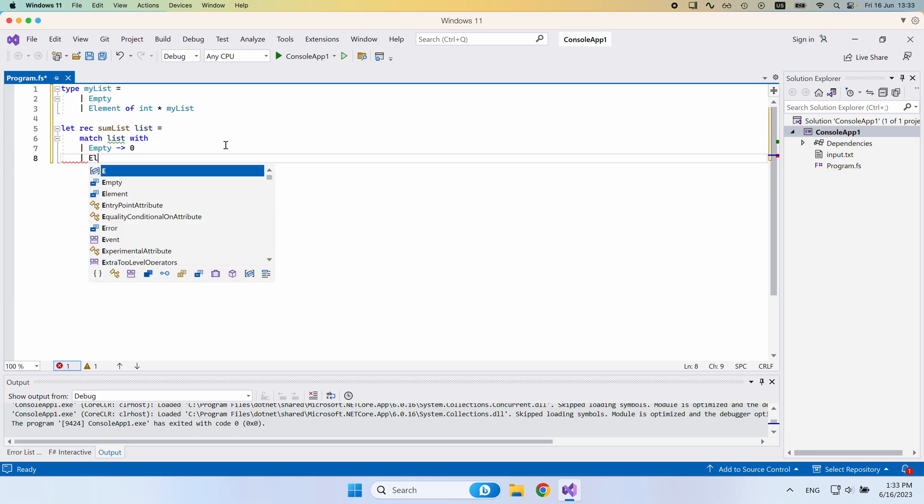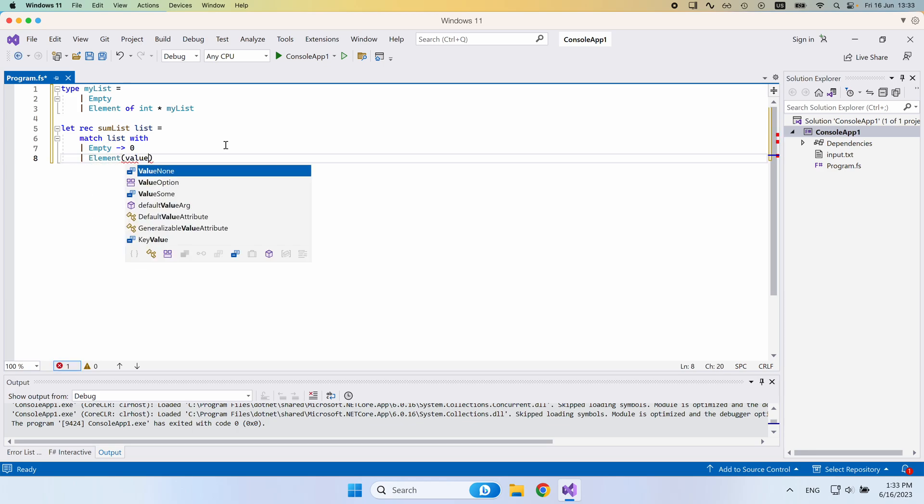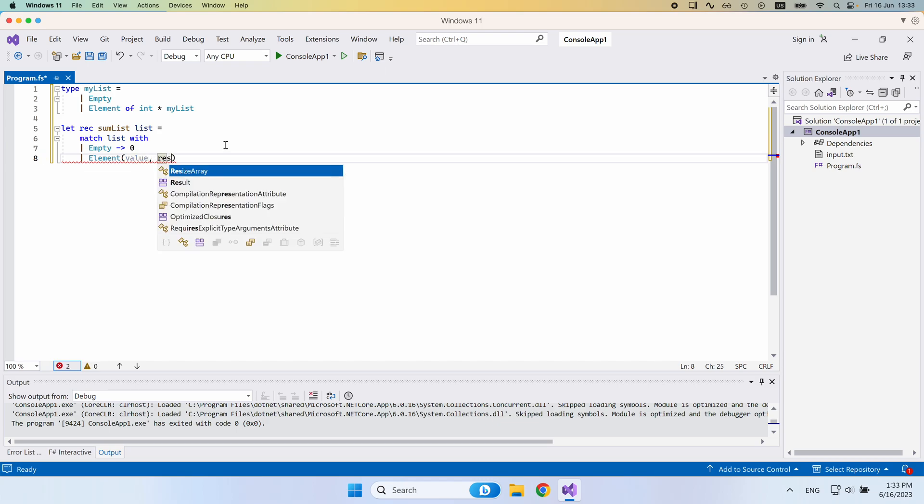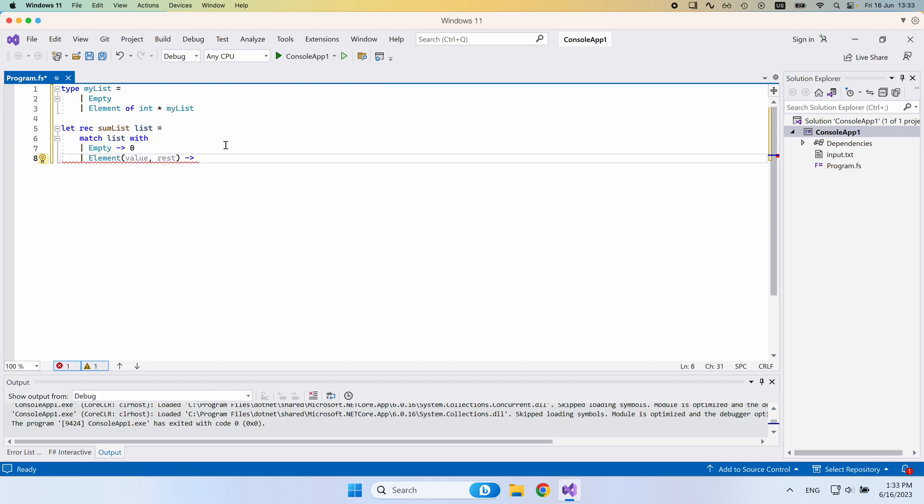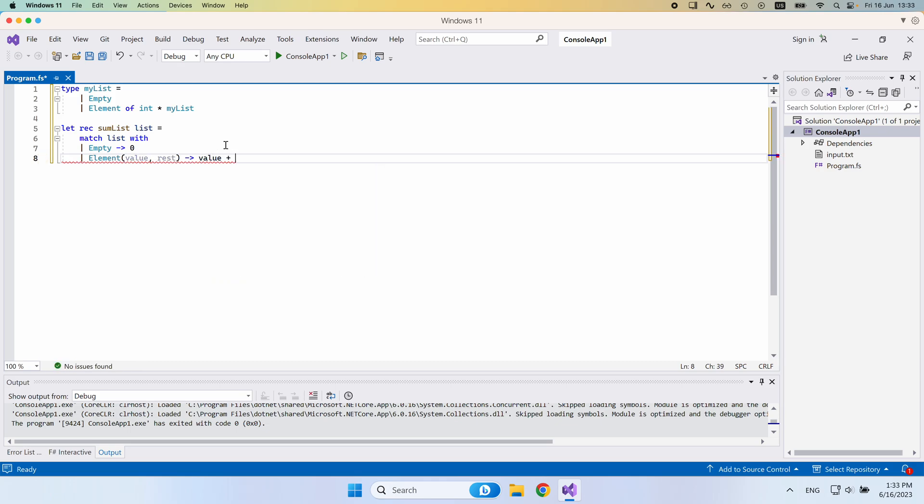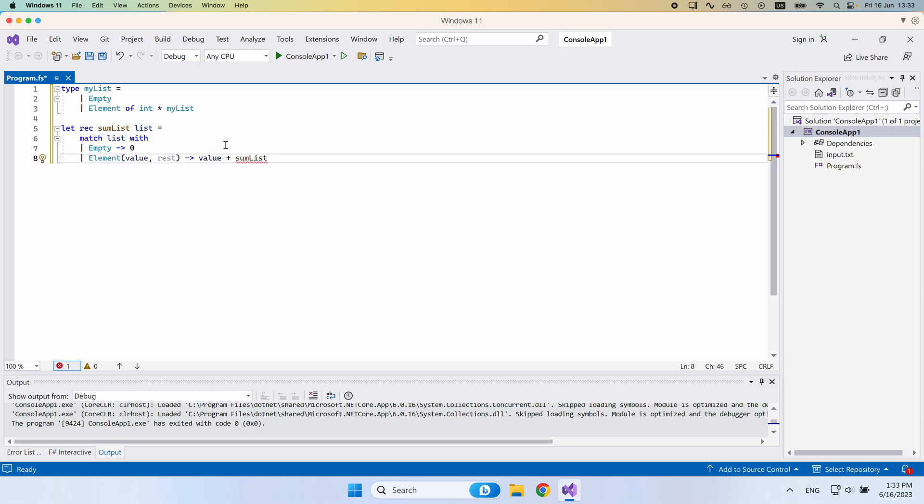But otherwise, if we have some element, and this would be of value, and let's call it rest for the rest of the list, then what we would return here is we would say value plus the rest of the list's sum. So we would call again sum list here on the rest of the list.